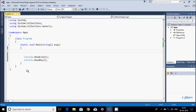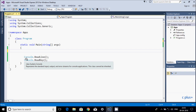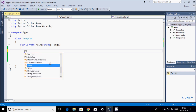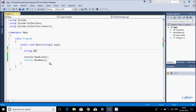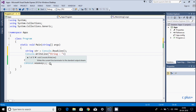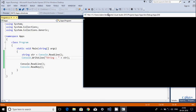Hi guys, in this video I'm going to discuss the difference between console.ReadLine and console.ReadKey in C#. Let's understand by one example. Here I'm going to take a string variable 'str' and use console.ReadLine. After that, I'm going to use console.WriteLine method to display the string value.